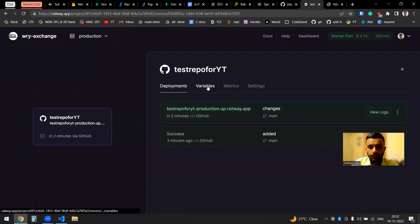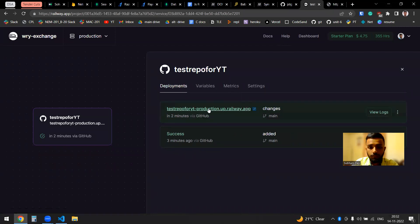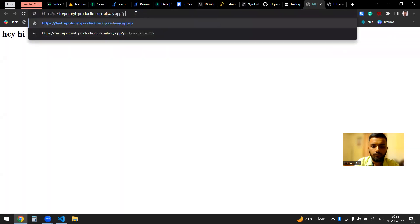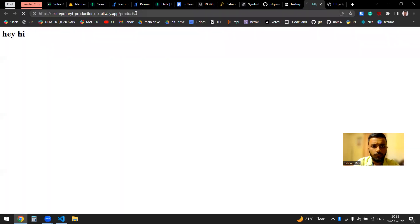So if I want to get products, I'll get the products. This is all about backend deployment using Railway, and it is really fast — at least better than Render.